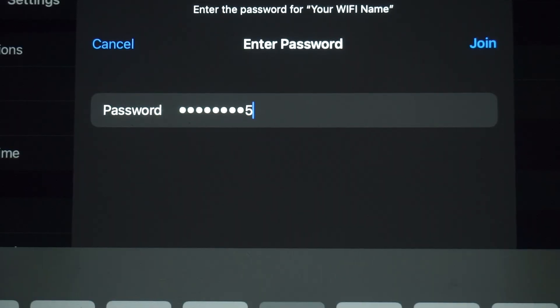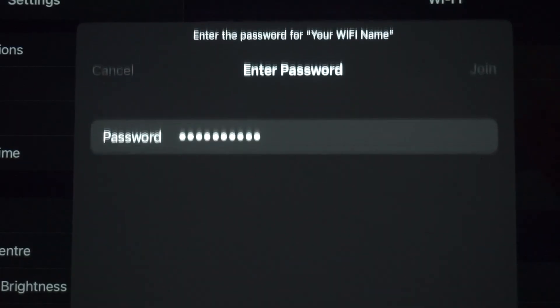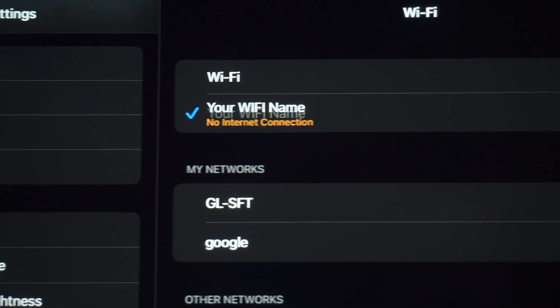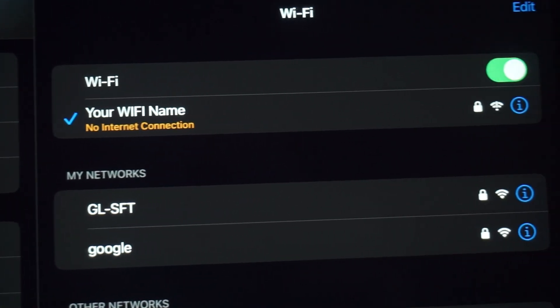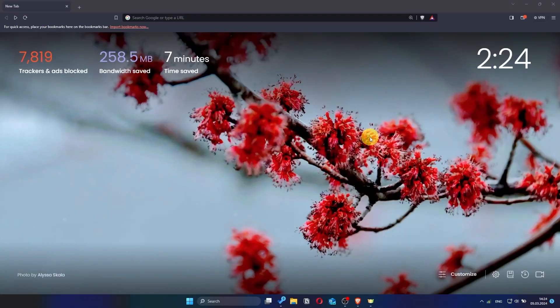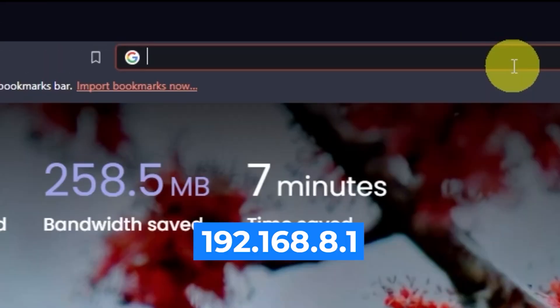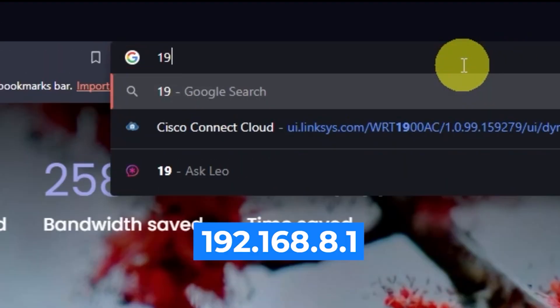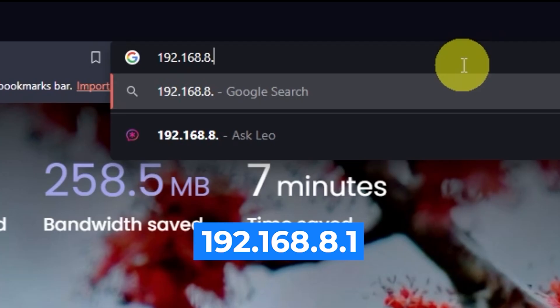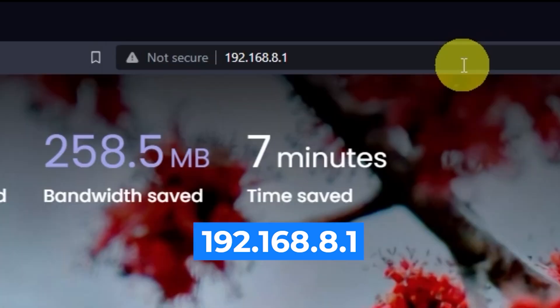Great, you've connected to the router. Now let's start setting it up. First, open your browser and go to the link you see on the screen. Make sure to type the address directly into the browser's address bar, not the search bar.